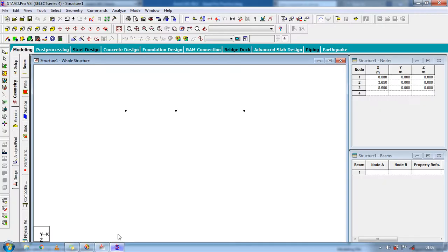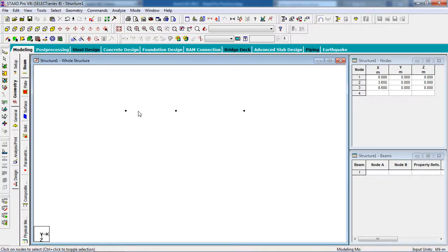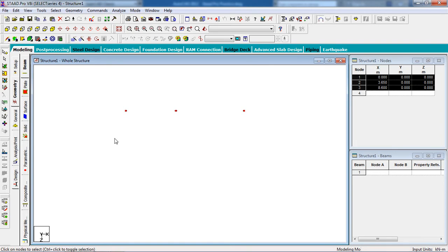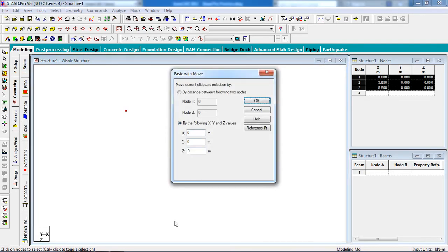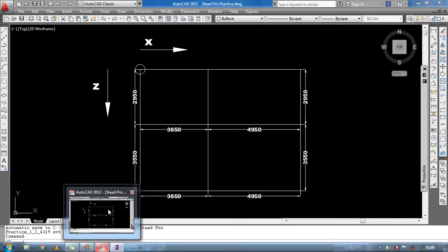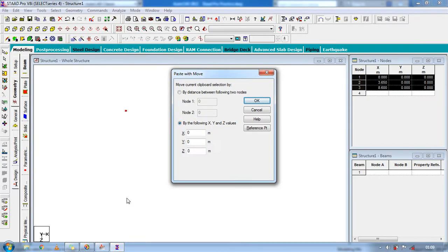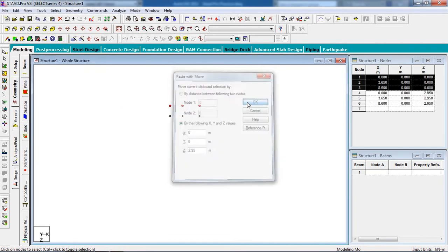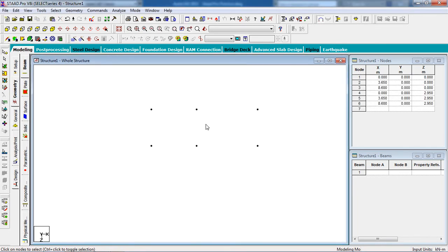At first 2.95. Now select, you can select one by one nodes or you can select the total nodes if the nodes are the same distance. Now select all nodes and copy the nodes from your keyboard Ctrl+C and paste Ctrl+V. Distance in the z-axis is 2.95.